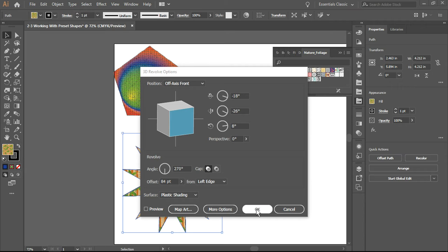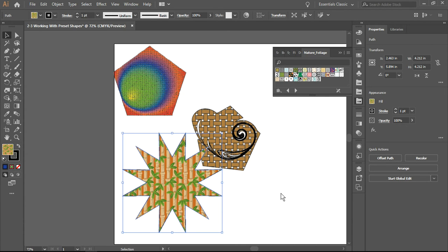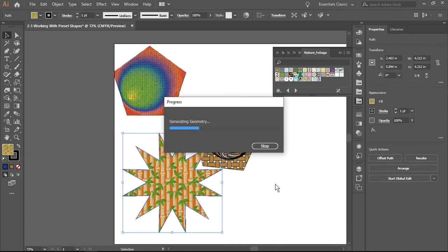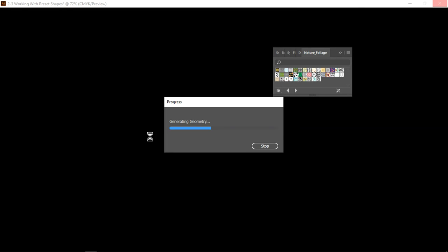This will take a little while to happen, so just be patient and let it do its thing. It needs to do a lot of processing - it's generating the geometry right now, so we're going to wait while it renders.